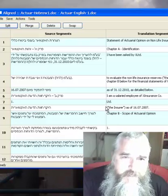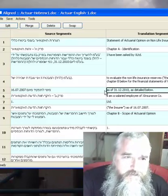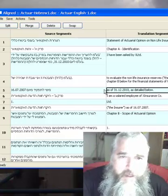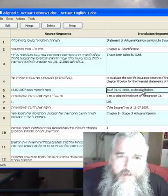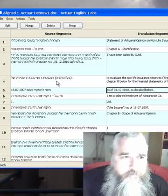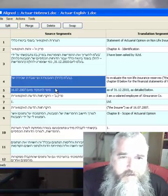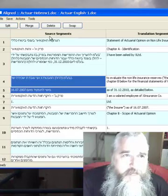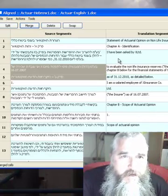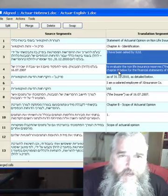We see that there are certain differences, so we correct them. For example, here it says that the date and so on begins here. So we merge. We merge this as well.